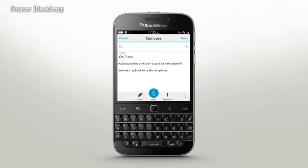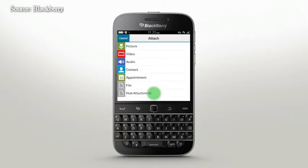Tap Attach to add a document. You can easily add attachments from other emails to your replies or new messages by selecting Hub attachment from the list.